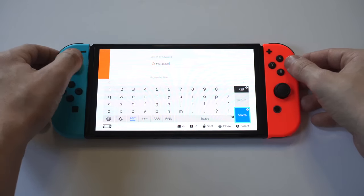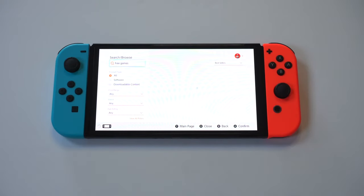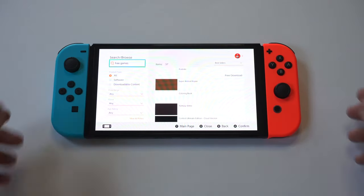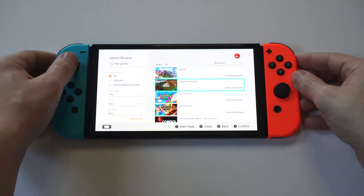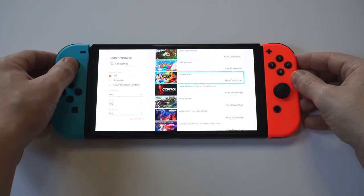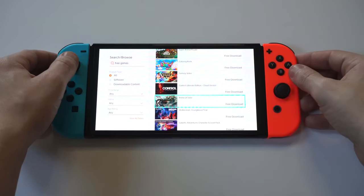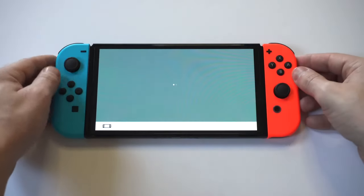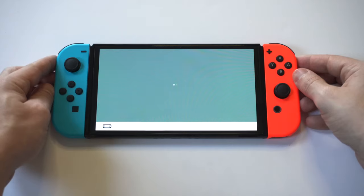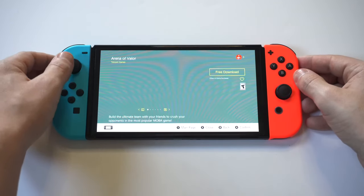I've already downloaded a couple things. They also have game demos available, which are pretty cool — I have the Metroid Dread demo right now. You can just browse through whatever interests you. When you've found something you want to download, just click on the game and select that you want to download the content for it.